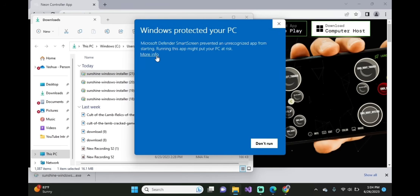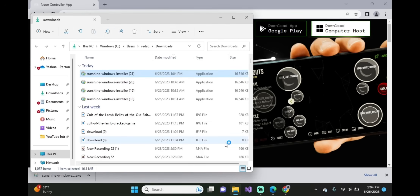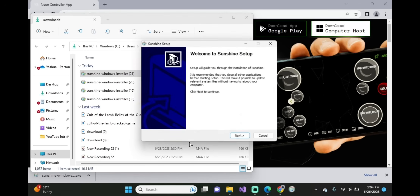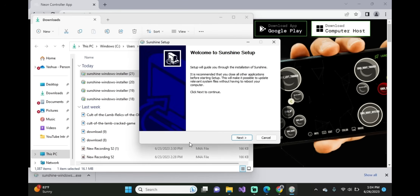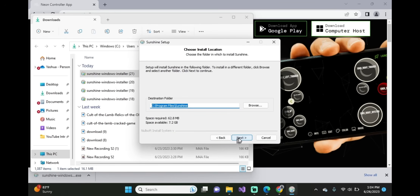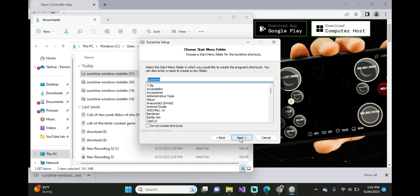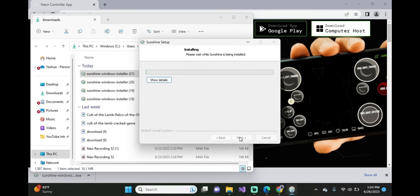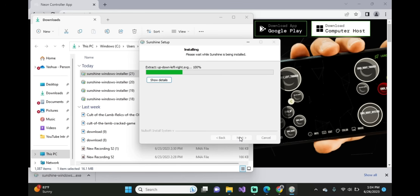Now click on More Info, Run Anyway, Allow, Next, I Agree, Next, Next, Install. This is going to install Neon onto your computer, or Sunshine, which makes the connection.